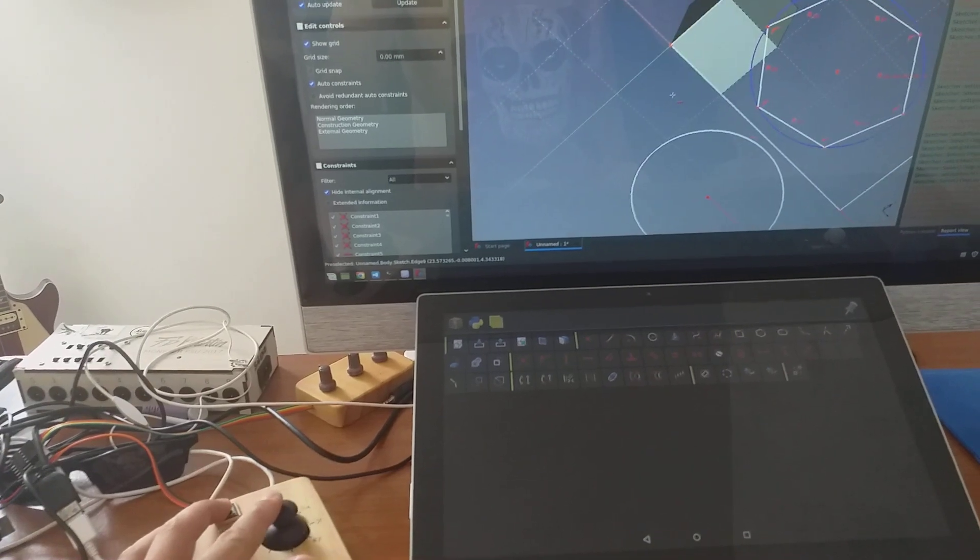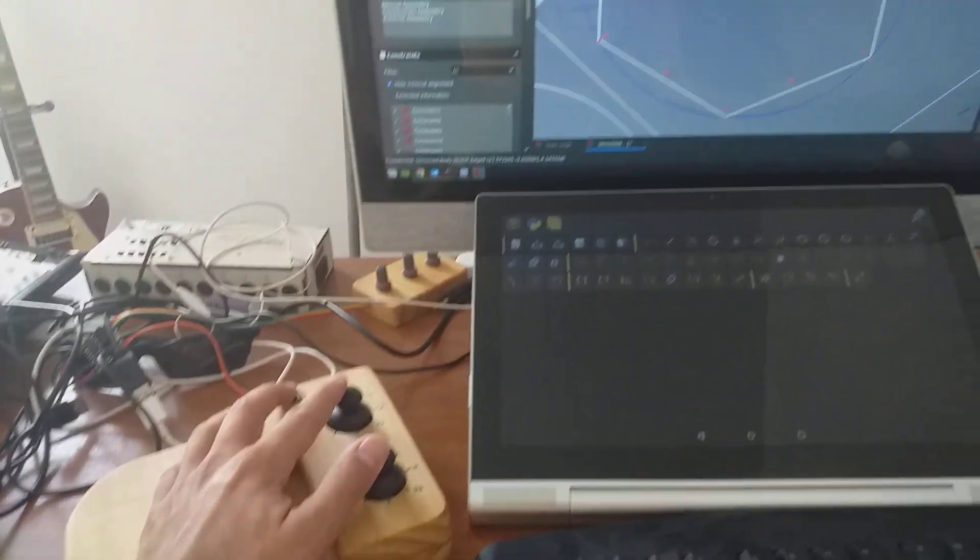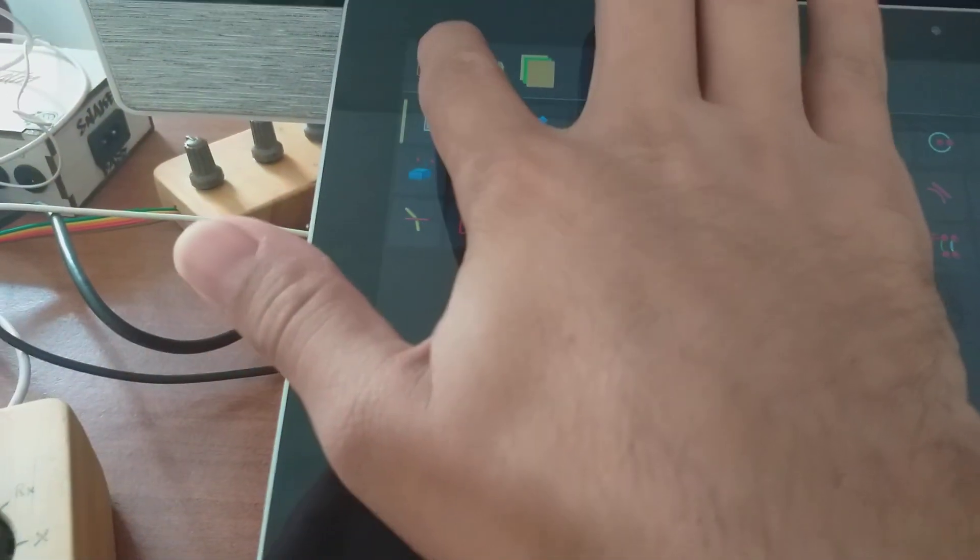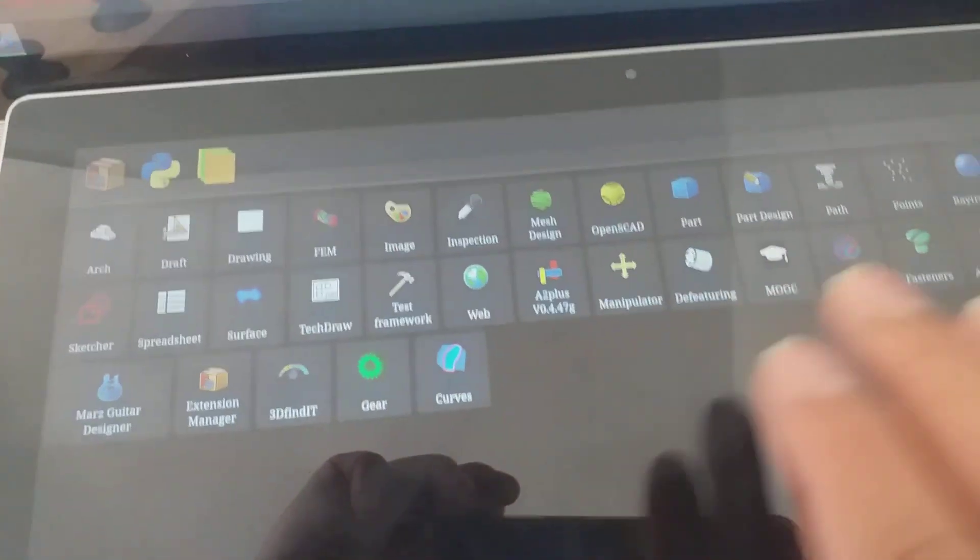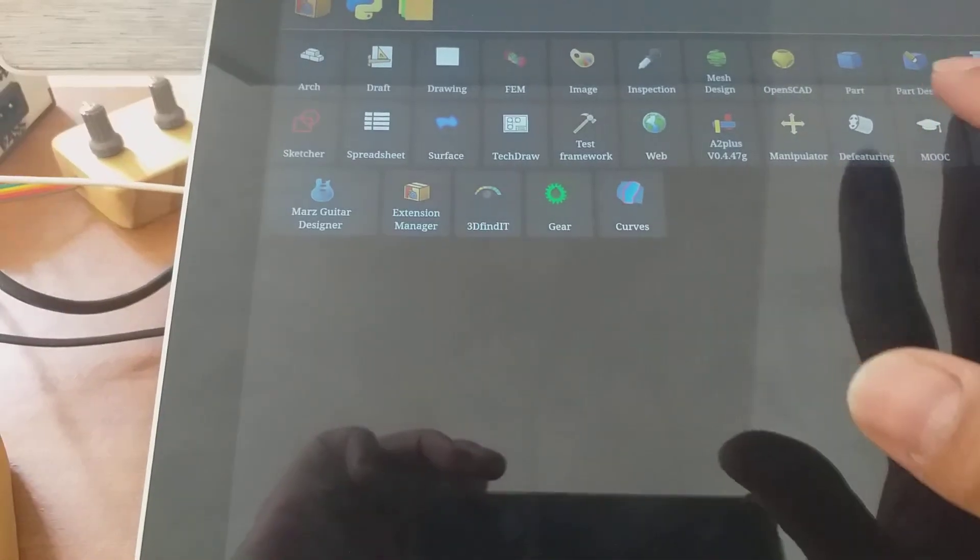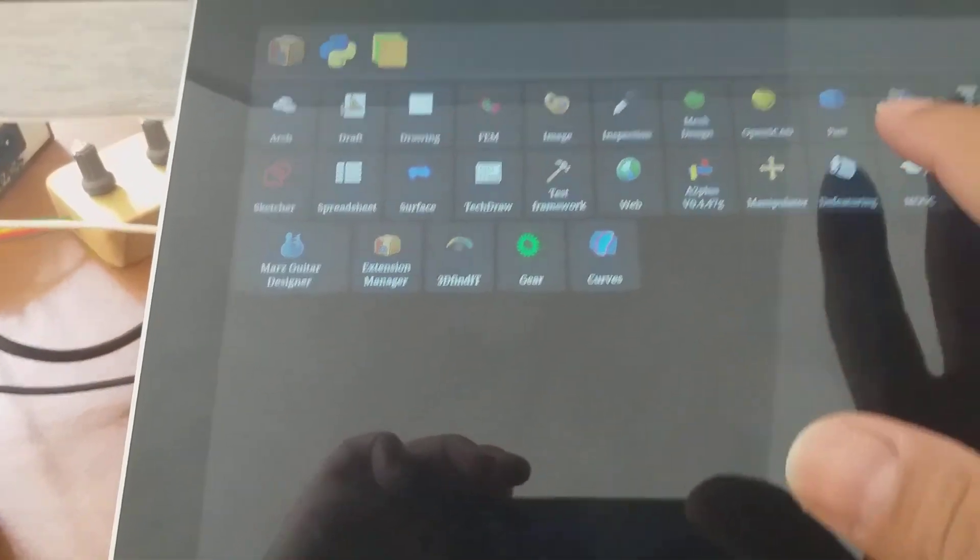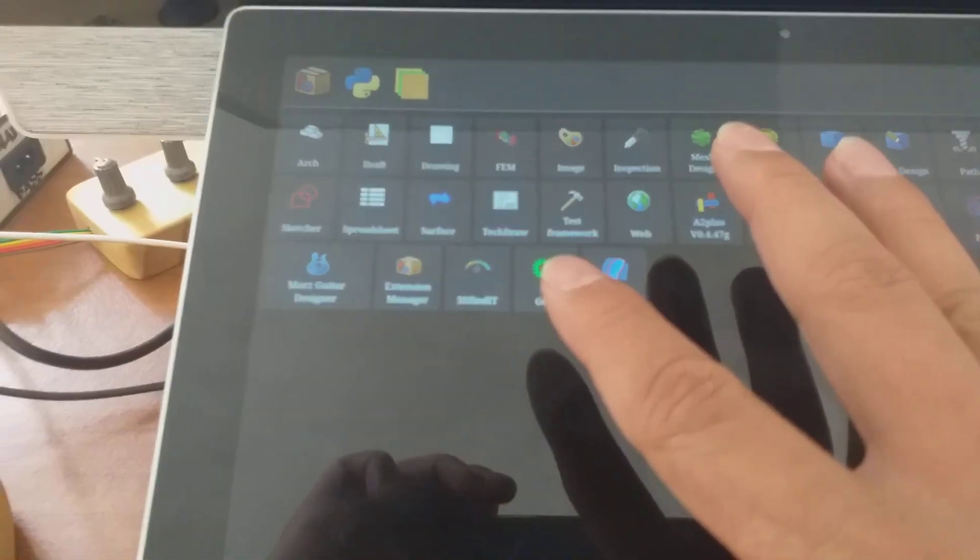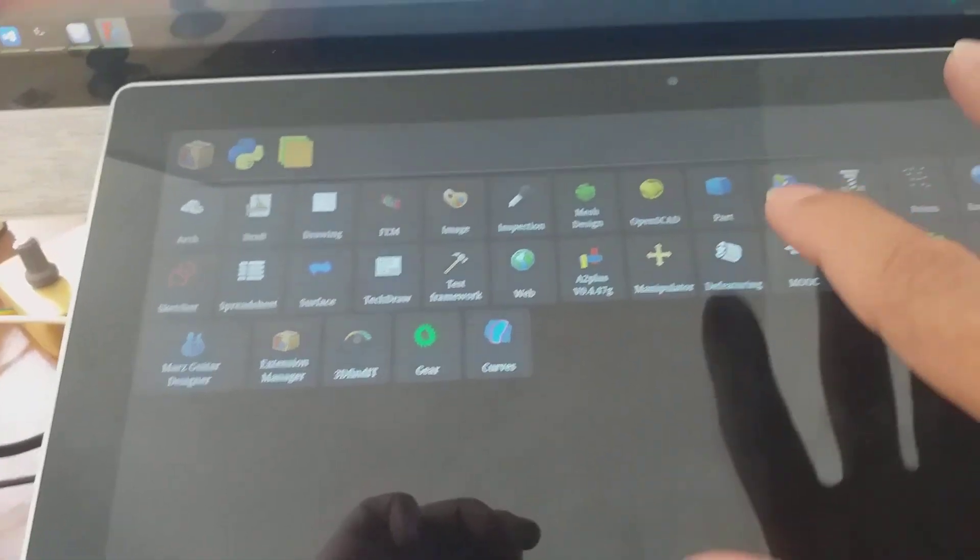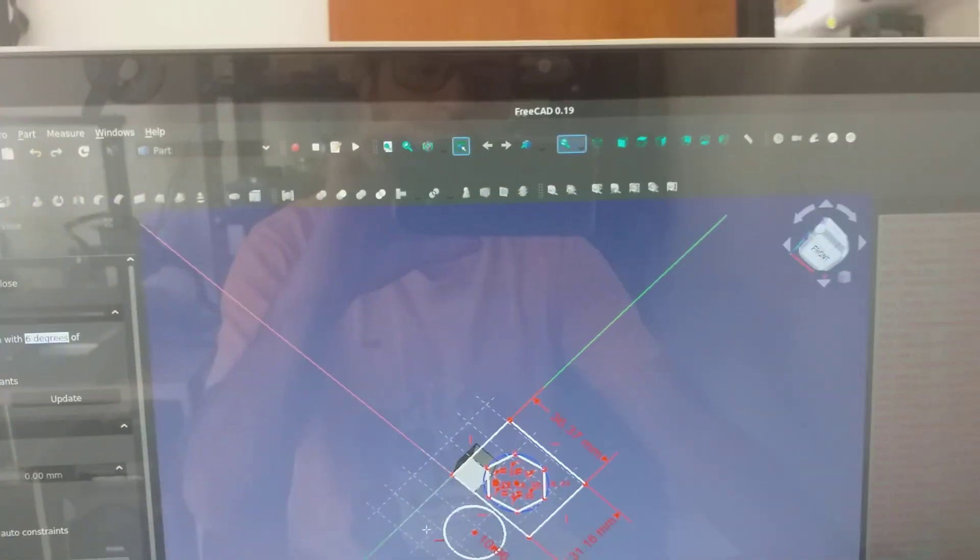I can control FreeCAD and navigate in any part system and see the actions on the desktop.